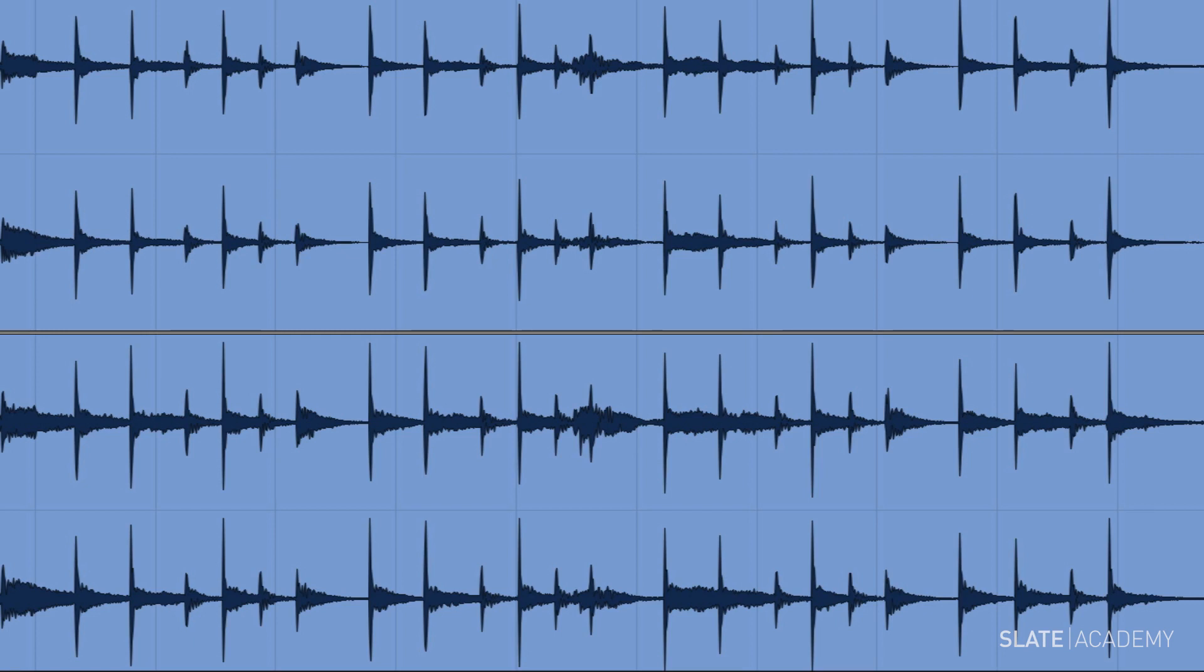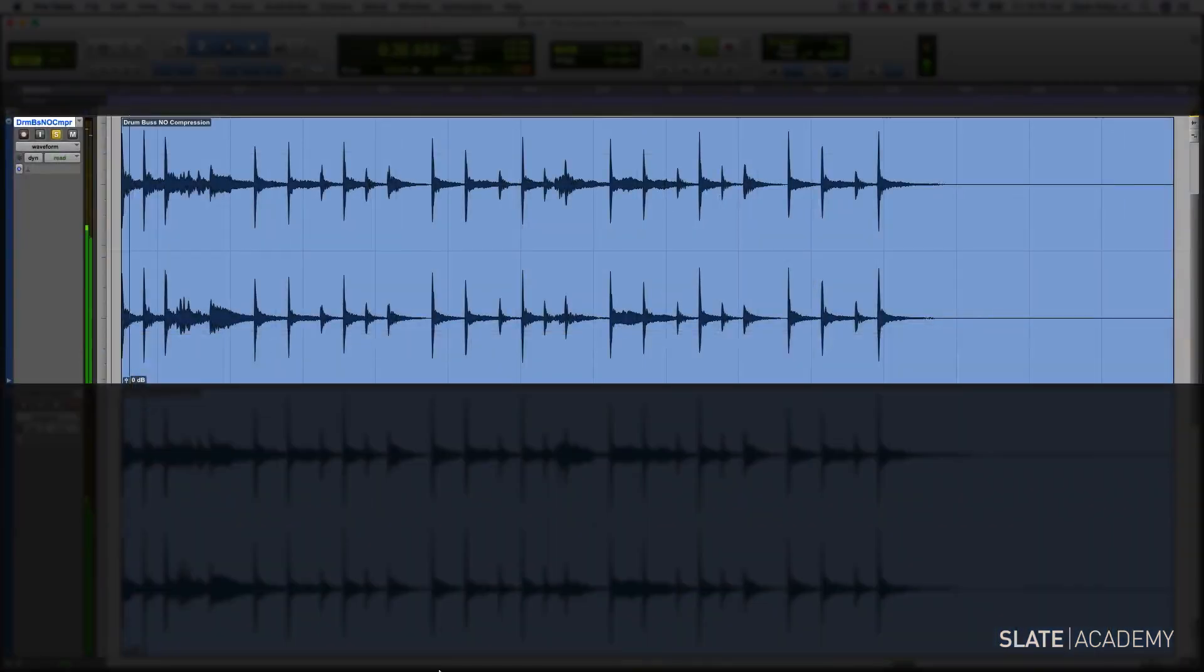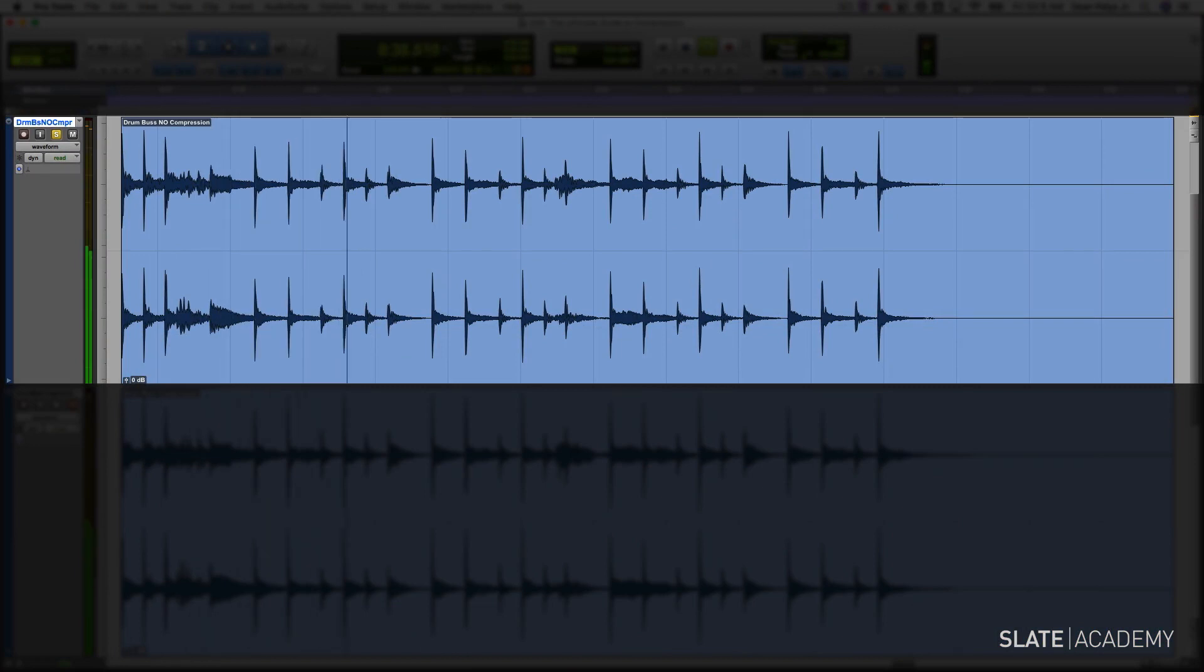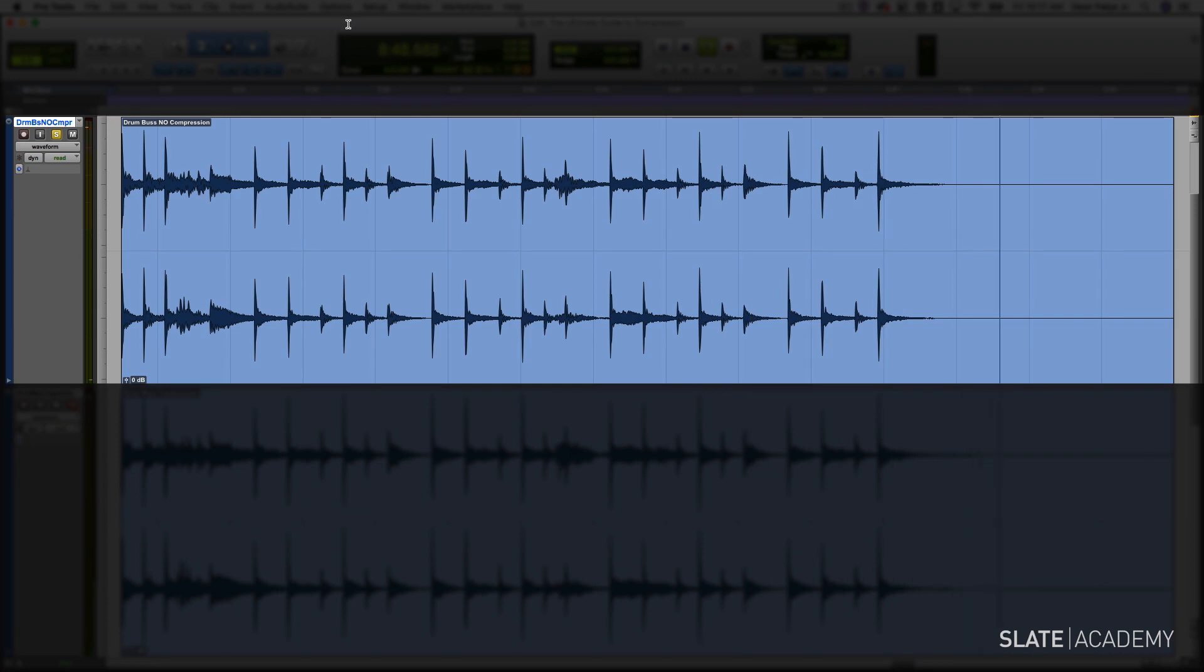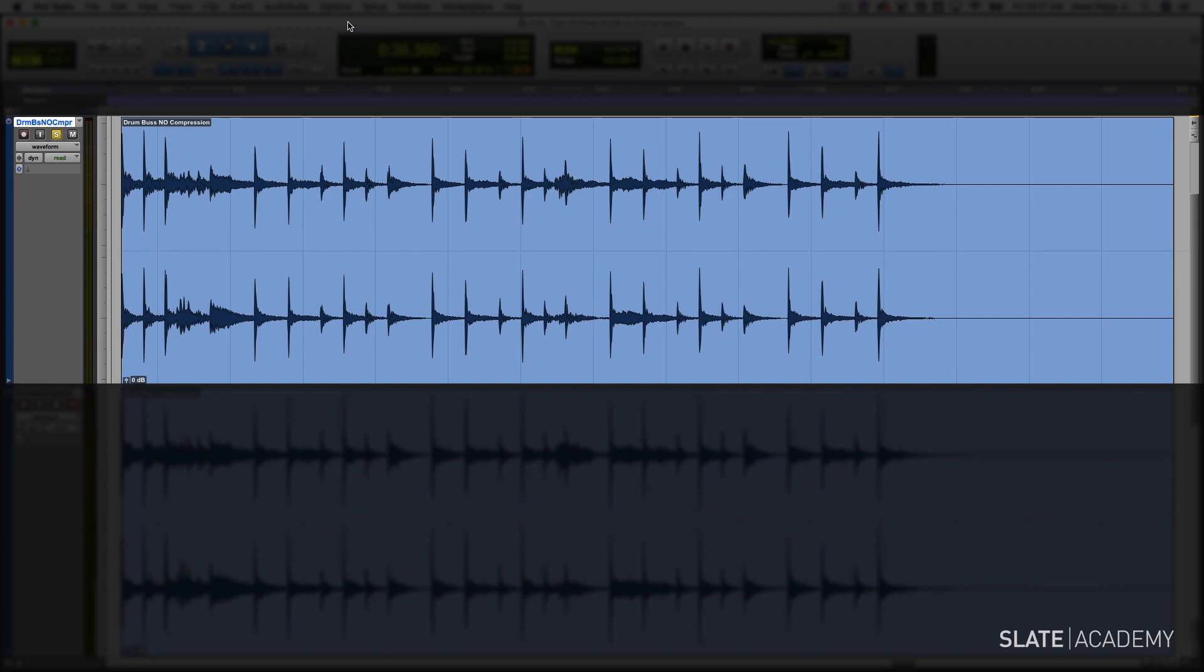Here we've got a drum bus, so this is all of the drums in one track. Let's take a listen to this uncompressed file. Great sounds going on there, but let's say we wanted to make it a little bigger. We wanted the snare and the kick and the hi-hat and everything to just glue together and sound a little bigger.